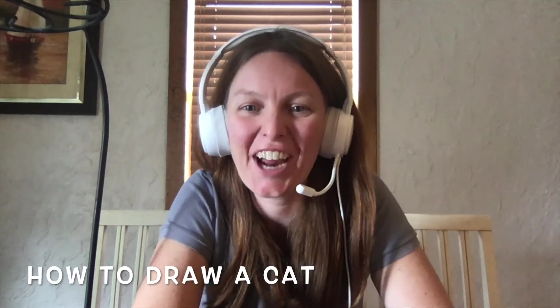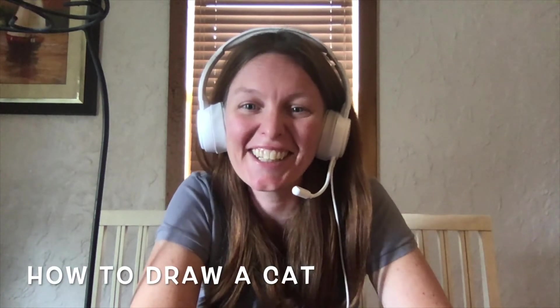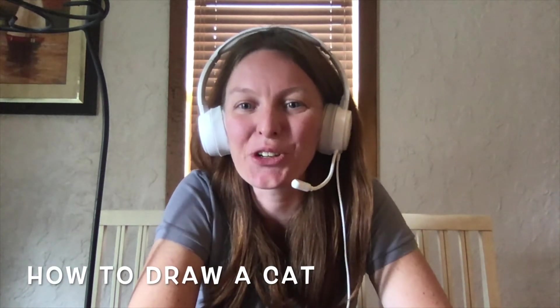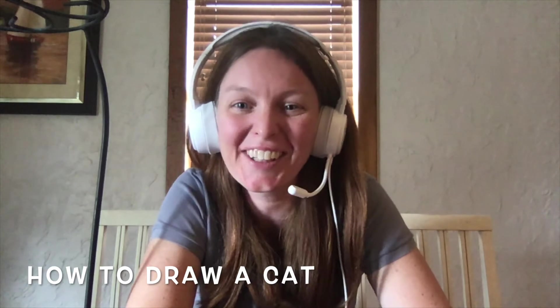Hi, Teacher Ashley here, and today I'm going to show you how to draw a really simple cat. Let's get started.